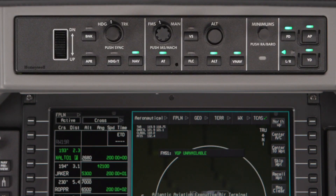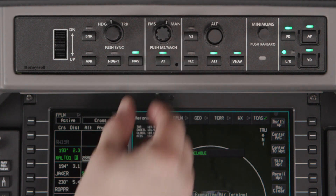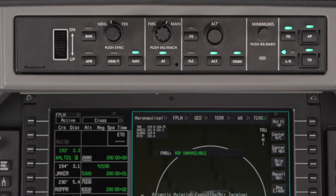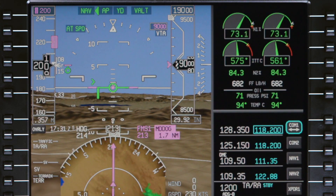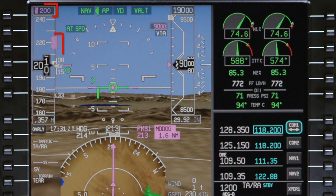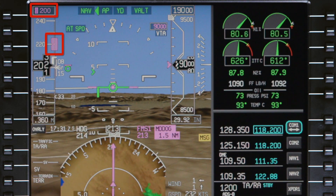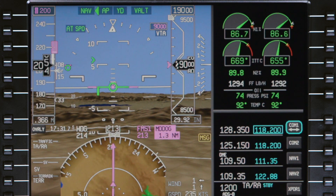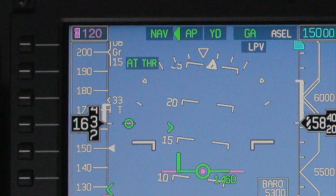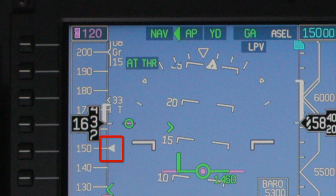At any time, the pilot can select a manual target speed by rotating the FMS manual knob to manual. If a manual speed is selected, the speed bug is displayed on the airspeed tape. However, the FMS speed target is displayed using a white arrow. This way, the pilot always knows what speed the FMS will target if FMS speed mode is selected.